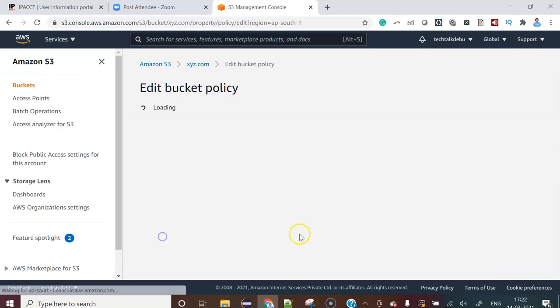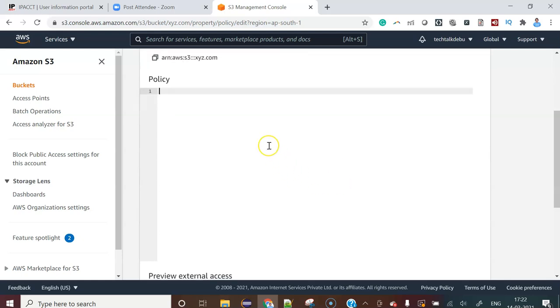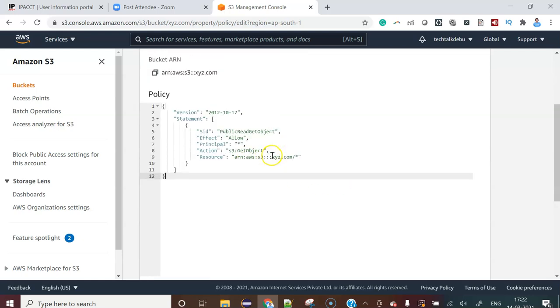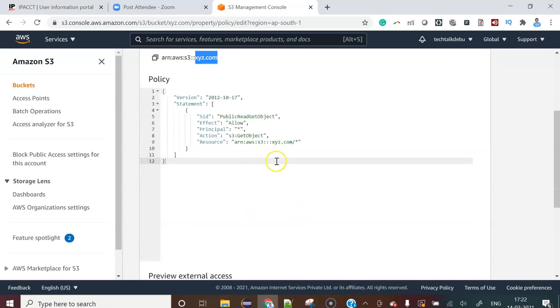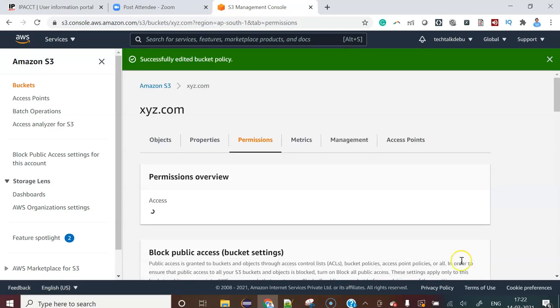Now come to that bucket policy and now put that bucket policy here. And yes, as I mentioned, whatever your bucket name, just change that bucket name here in this section. And now hit the save changes button.